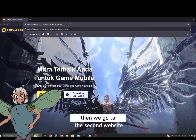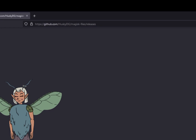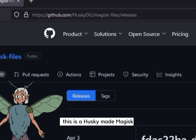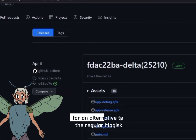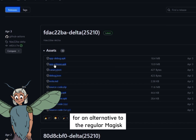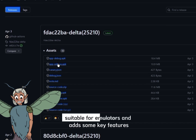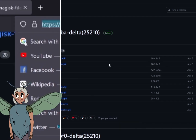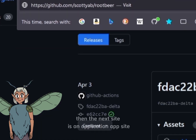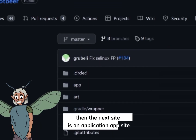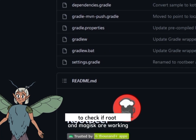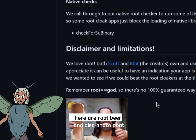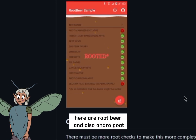Then we go to the second website. This is HuskyMade Magisk, an alternative to the regular Magisk, suitable for emulators and adds some key features. Then the next site is an application site to check if Root and Magisk are working. Here are Root Beer and also Androgoat.